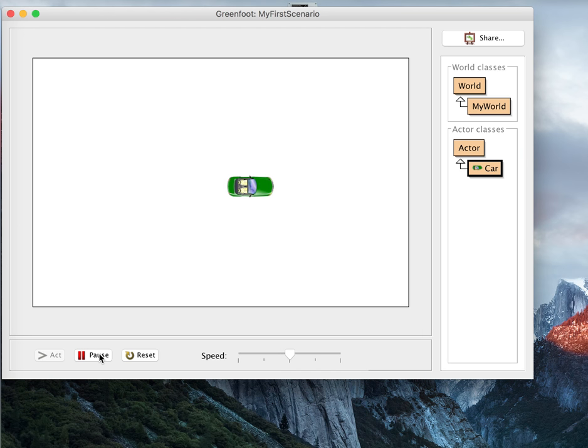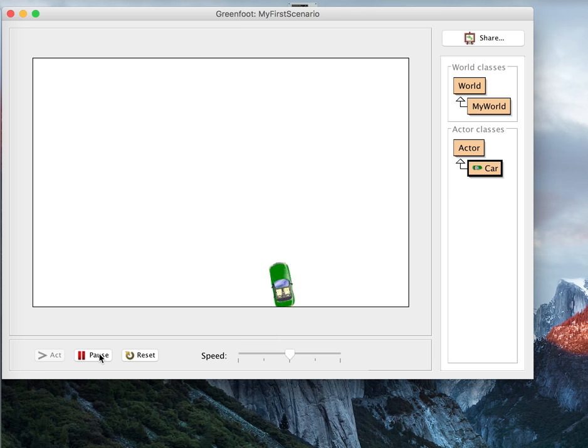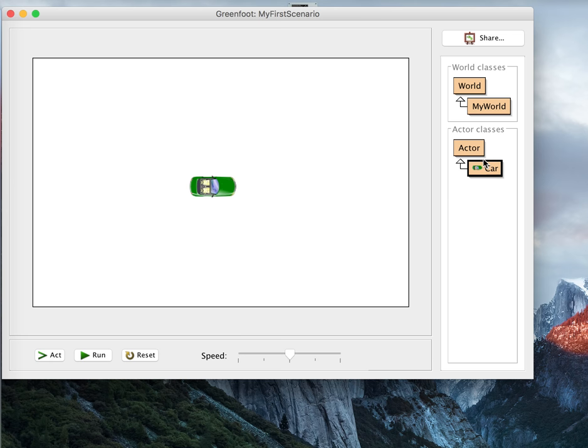Right now we have a car that can move around, but it's a pretty empty world. Nothing for it to interact with, pretty boring. Let's make something for our car to pick up.